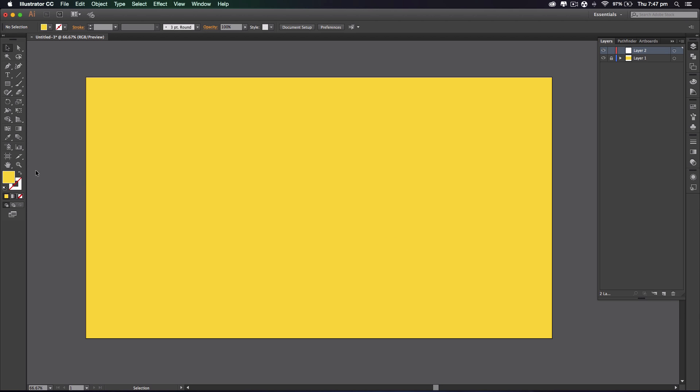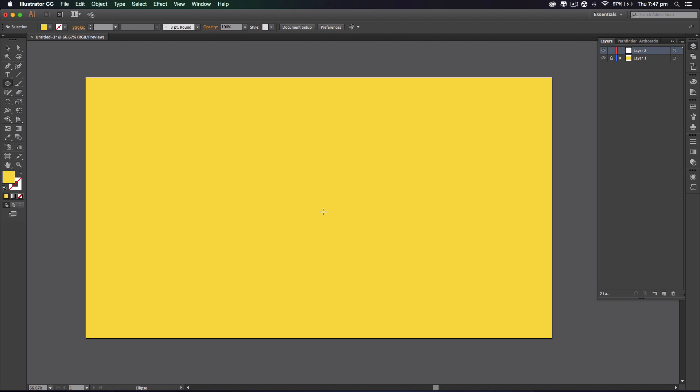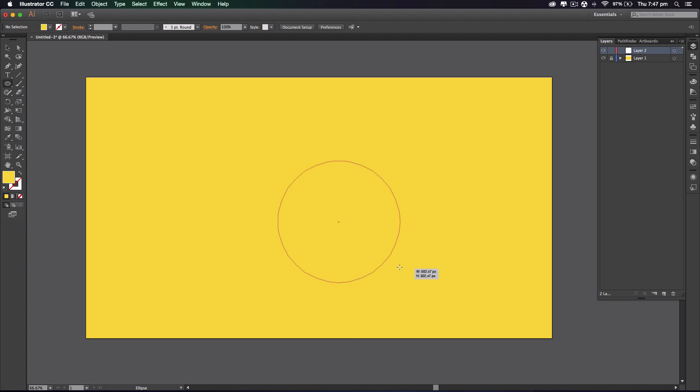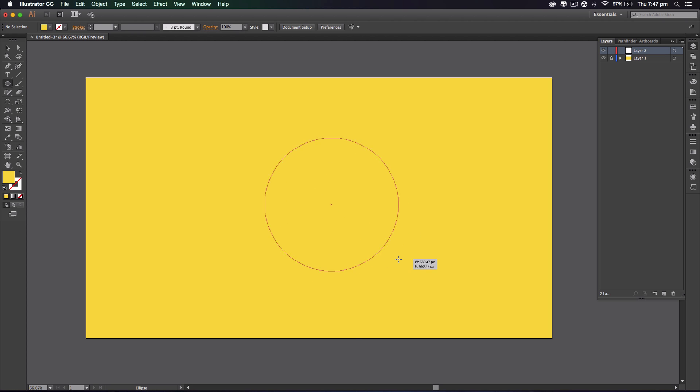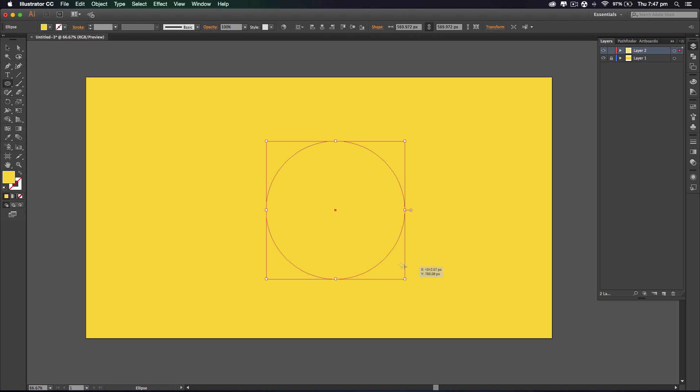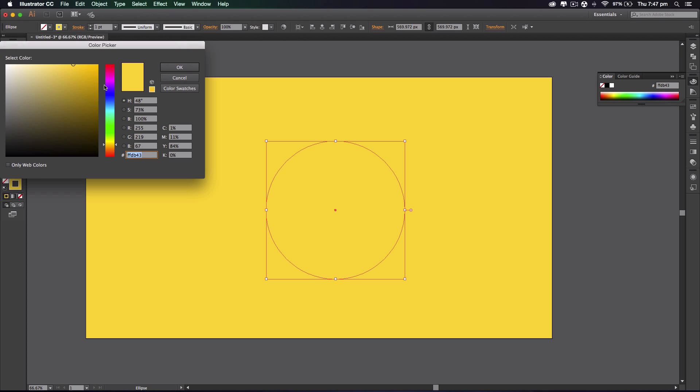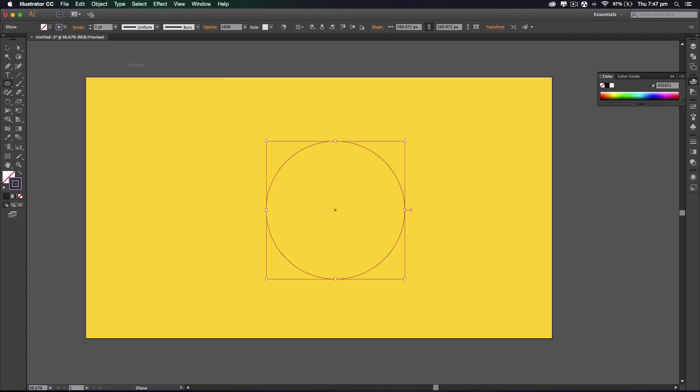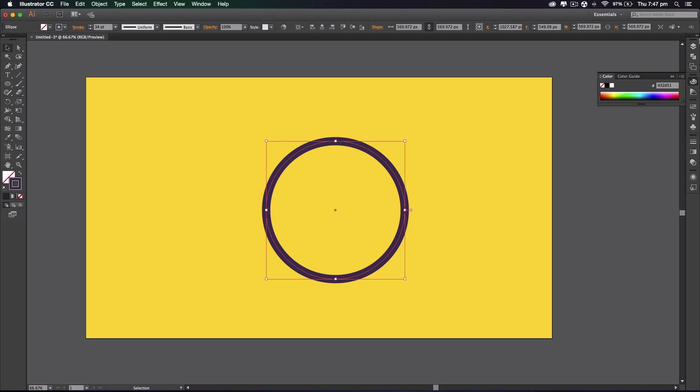So the next bit would be to make a new layer and get the ellipse tool right here. We're gonna resize it holding shift and dragging like that, and I'm gonna switch from field to stroke and select purple.